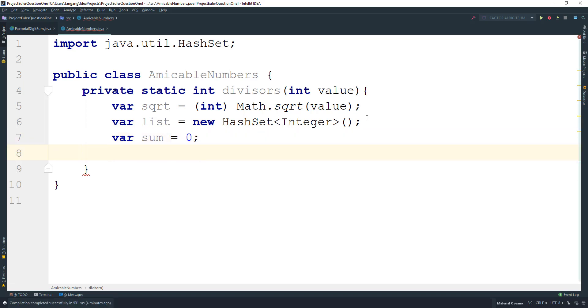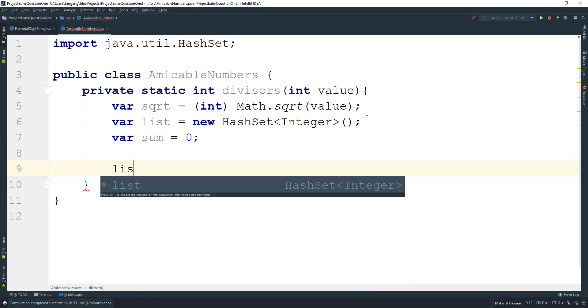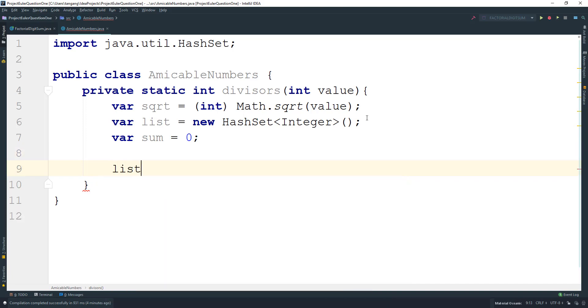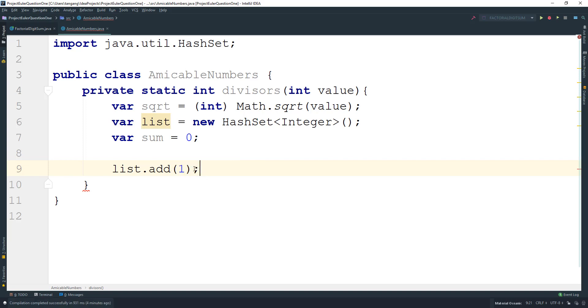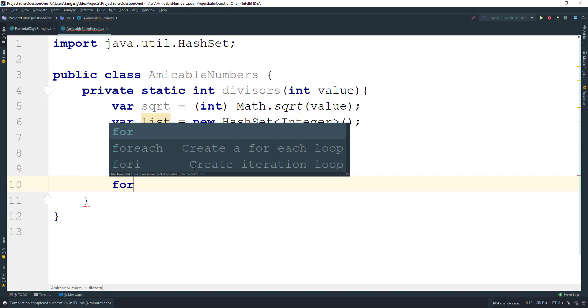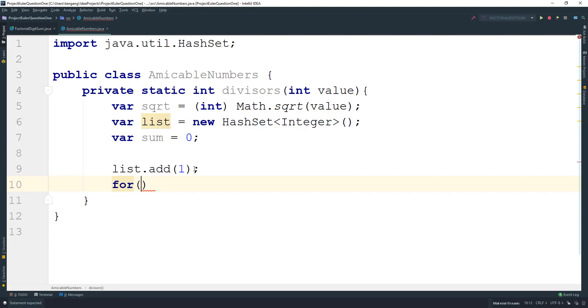Then we need to add one first. The reason I'm adding one is because we can't include the number itself in our proper divisors. The only way to get one is if we have 16 divided by 16 inside the loop, and we can't have that. I'll start the loop at two.